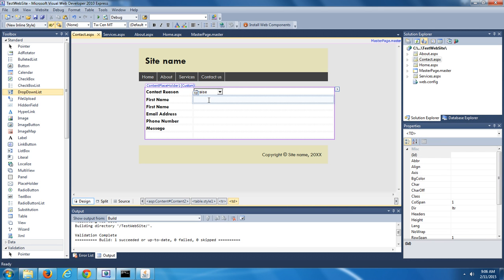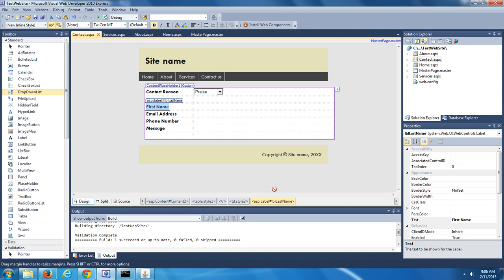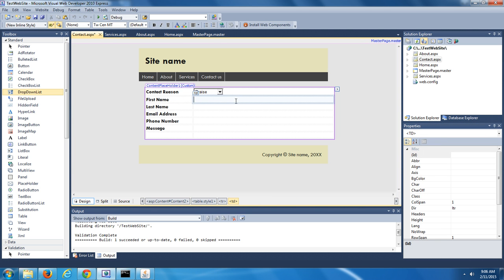There's our Contact Reason drop-down list. Now for the First Name, Last Name, Email Address, Phone Number, and Message, we're going to drag over text boxes. In the toolbox, underneath Standard, towards the bottom, select TextBox, do a left-click, drag it over beside First Name, and drop it.